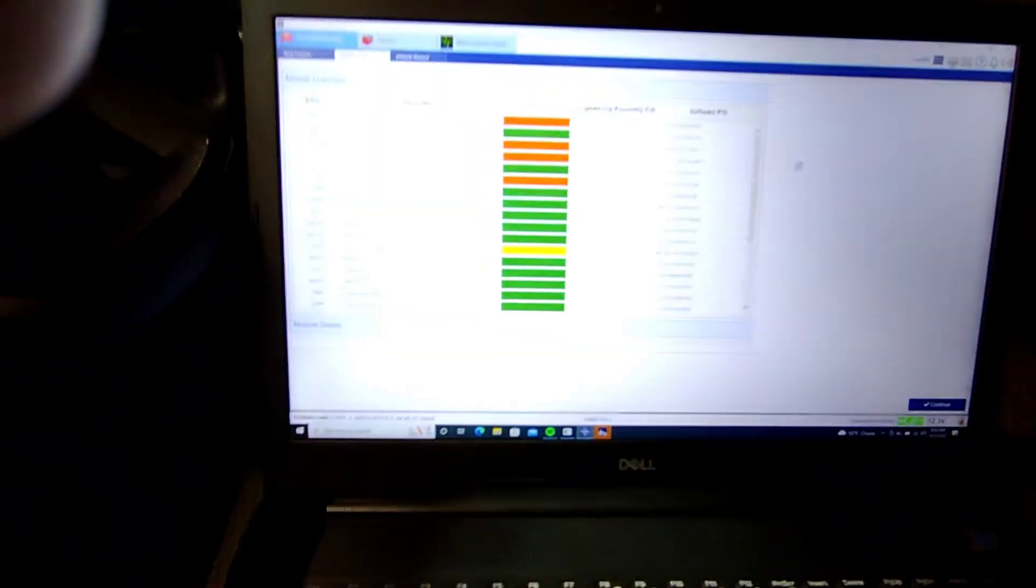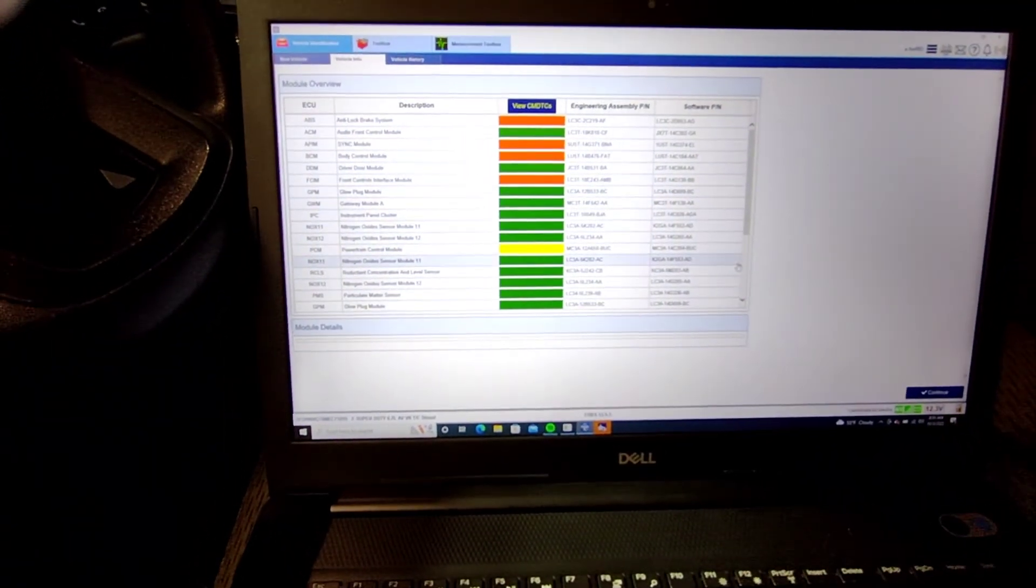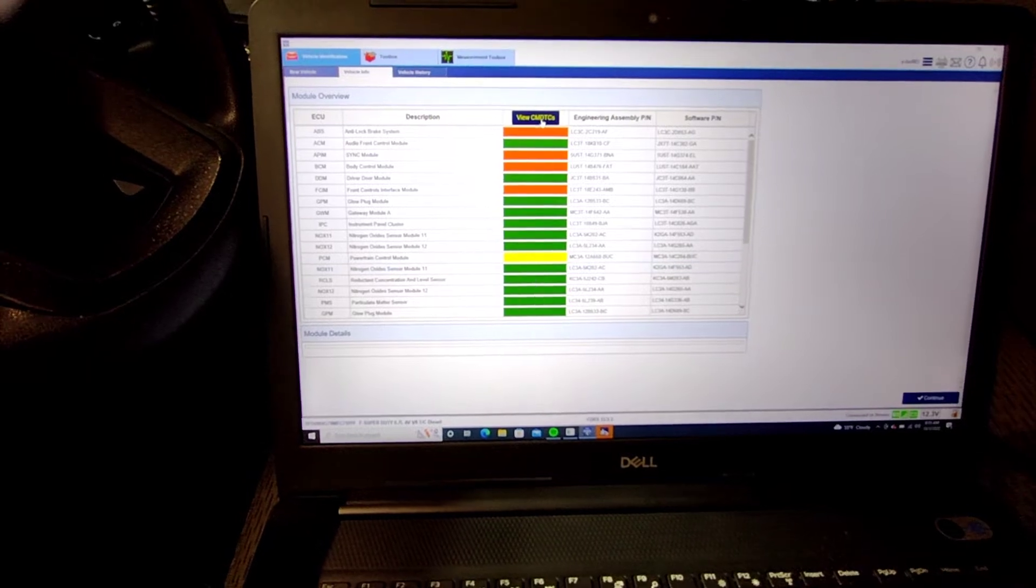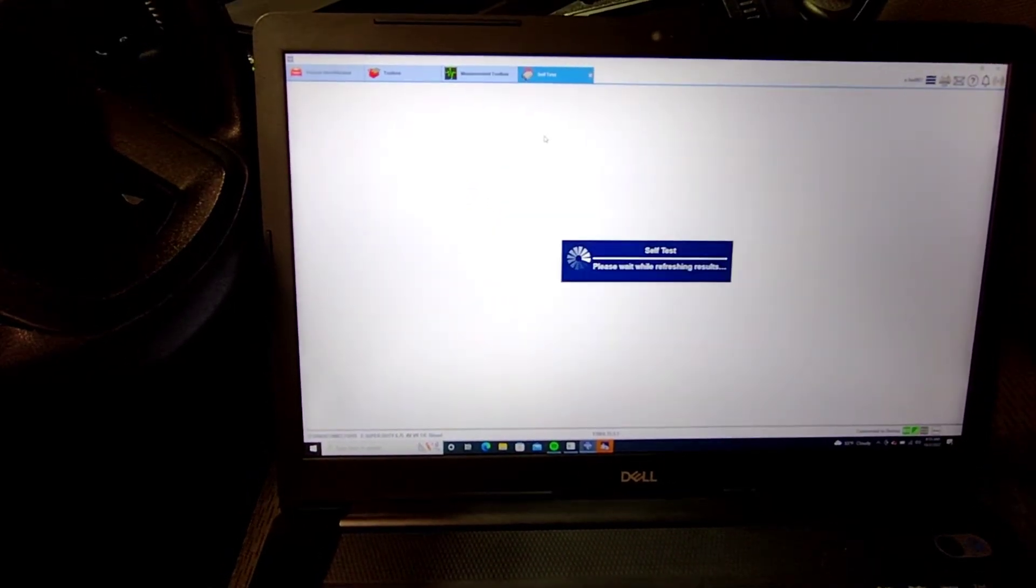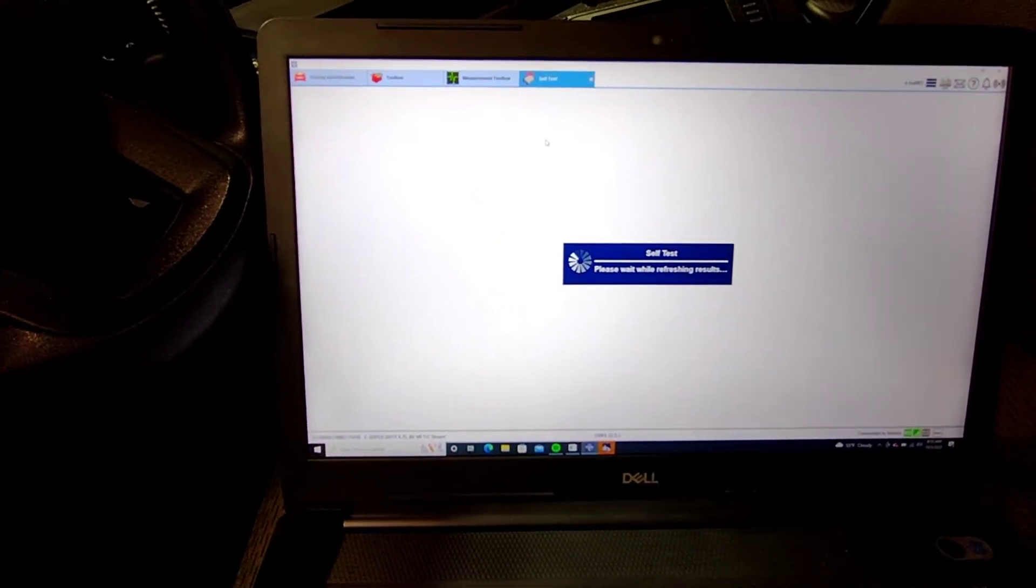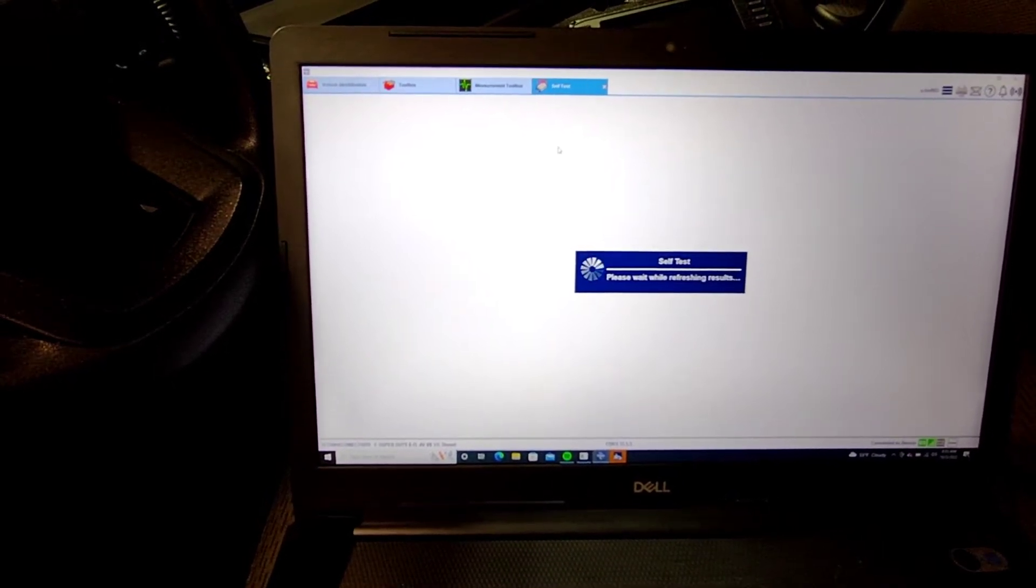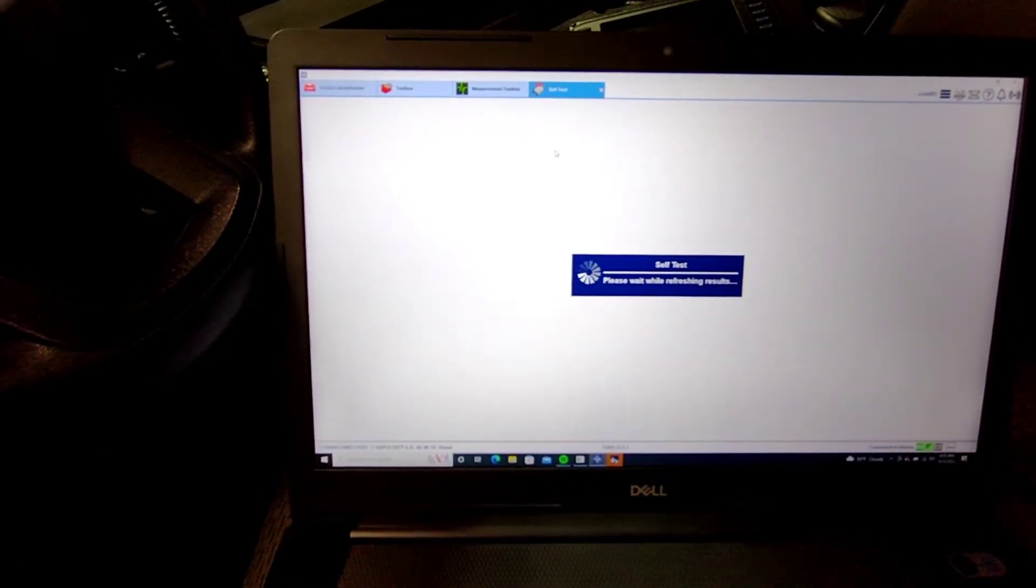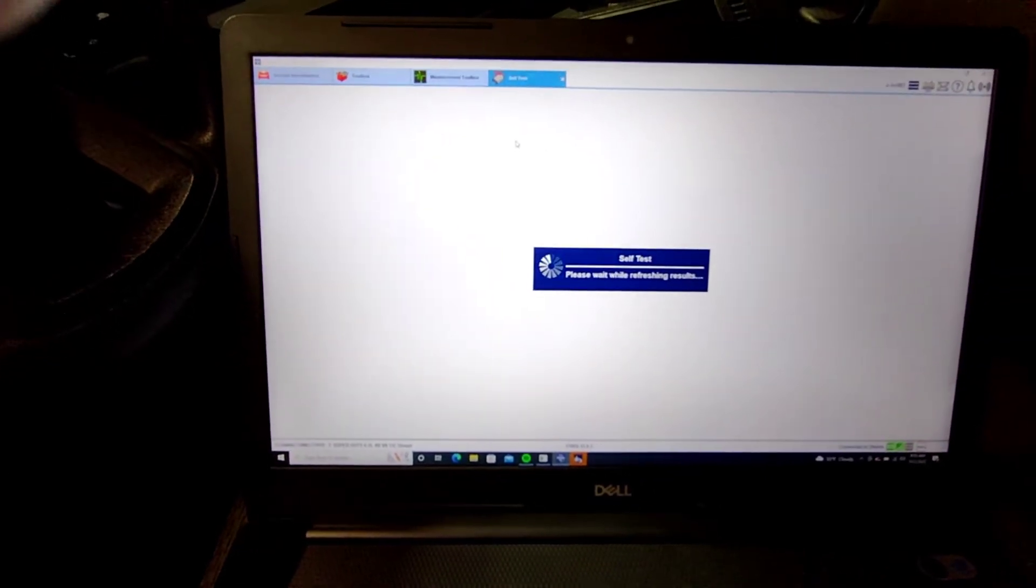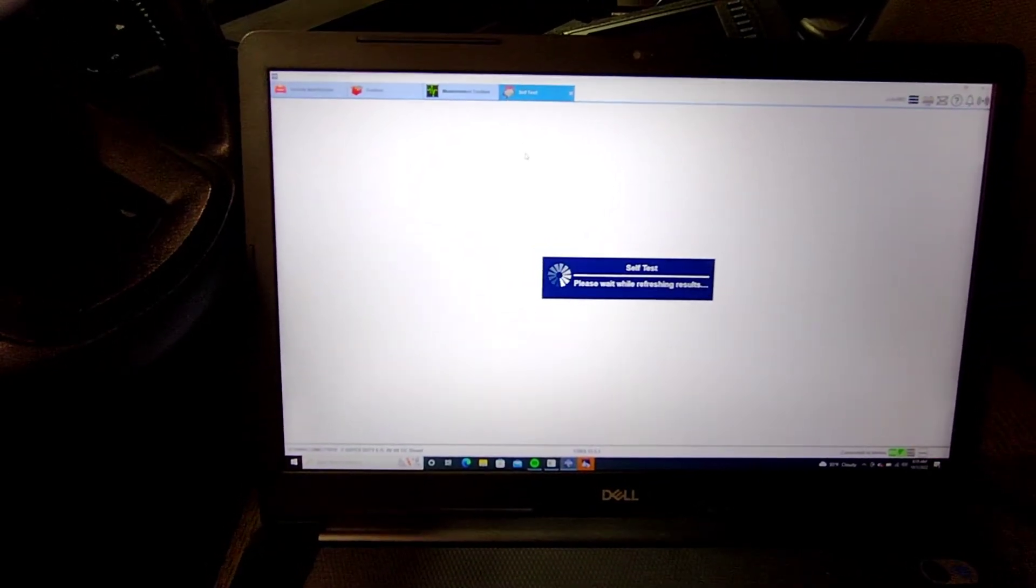All right, so yeah PCM, let's view all these CMDTCs - continuous memory diagnostic trouble codes. It's probably gonna be a bunch of low voltage crap.